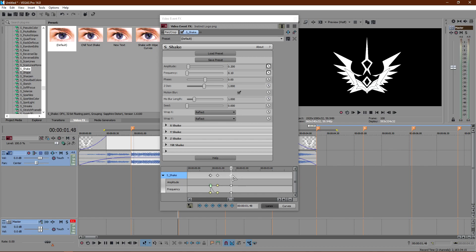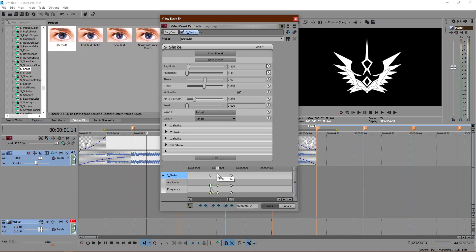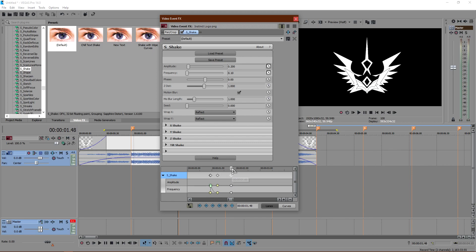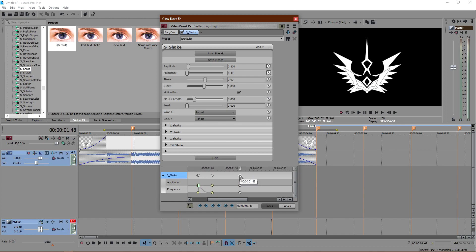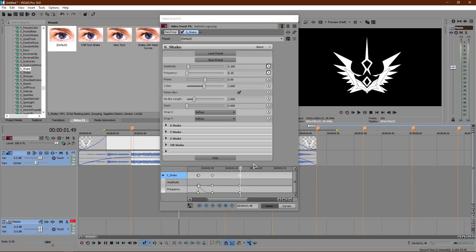You can also right-click the previous keyframe, copy it, go one frame before the new marker, and paste it — it's the same thing. You're copying the zero-state keyframe so that between the previous keyframe and this one, absolutely nothing happens. Without this keyframe, it would transition from the previous shake into the next one, which you don't want.